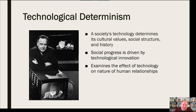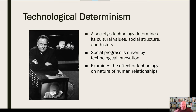Technological determinism also examines the effect of technology on the nature of human relationships. McLuhan said that humankind has gone through different phases of media history, and the dominant technology at each time has really impacted the nature of human relationships. Looking at these individually — these different eras of media history — first you have what McLuhan called the tribal age.